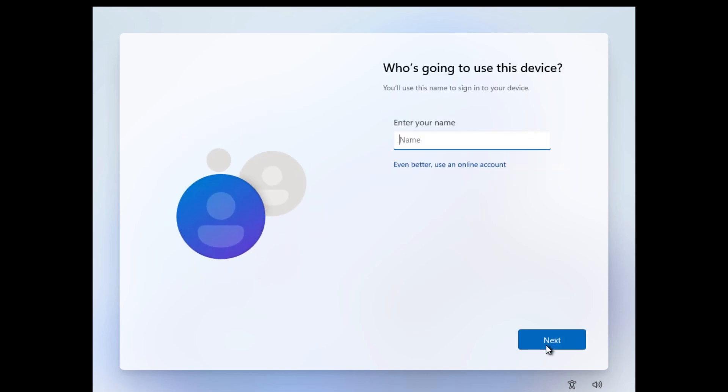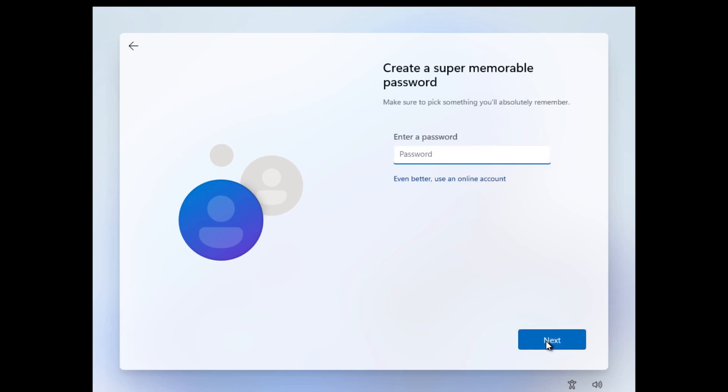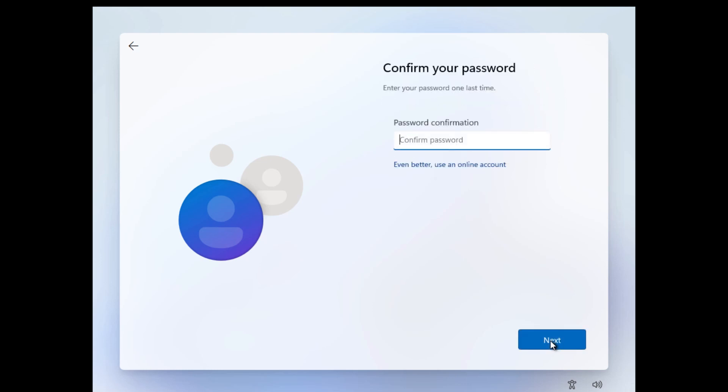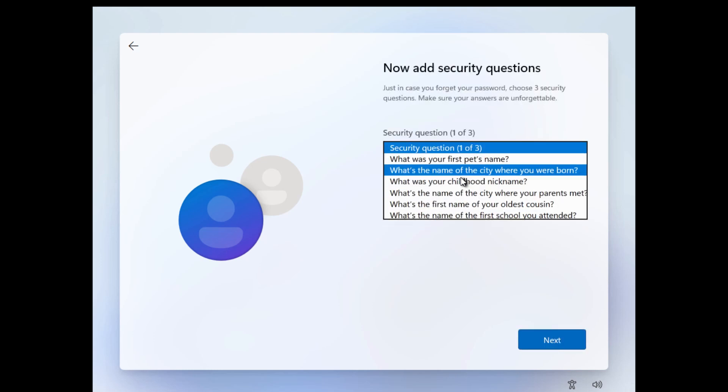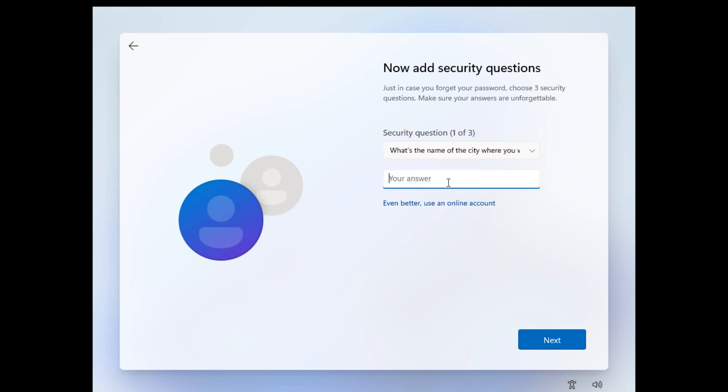And now it's asking you to enter a username, so let me go ahead and enter my name. Enter a password. Now you have to go ahead and answer these security questions.